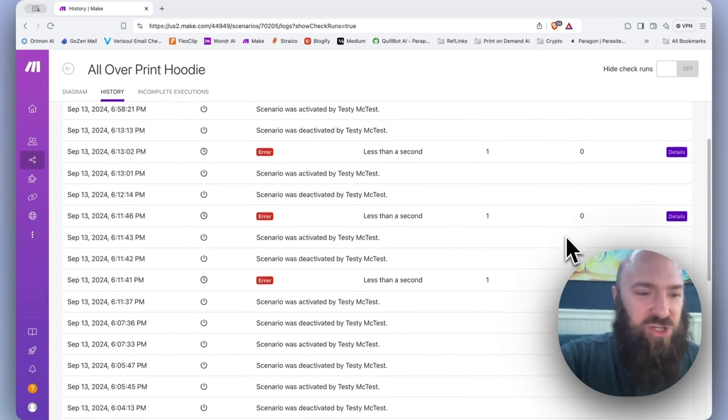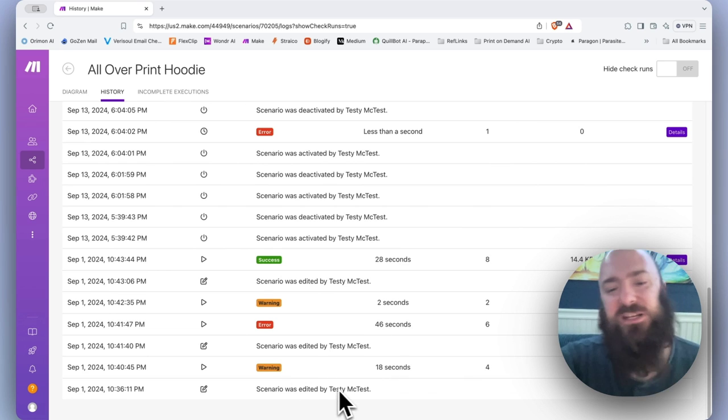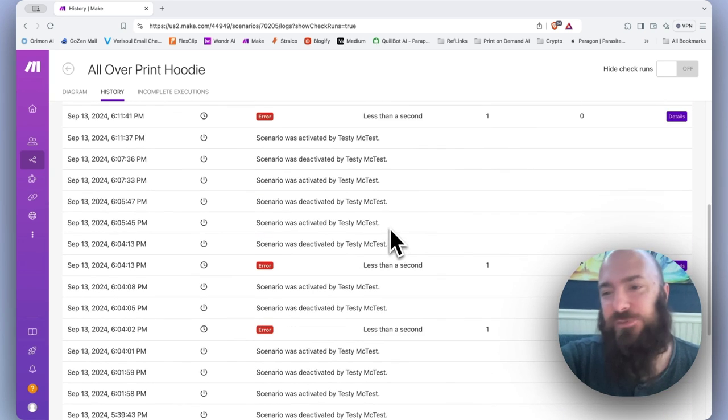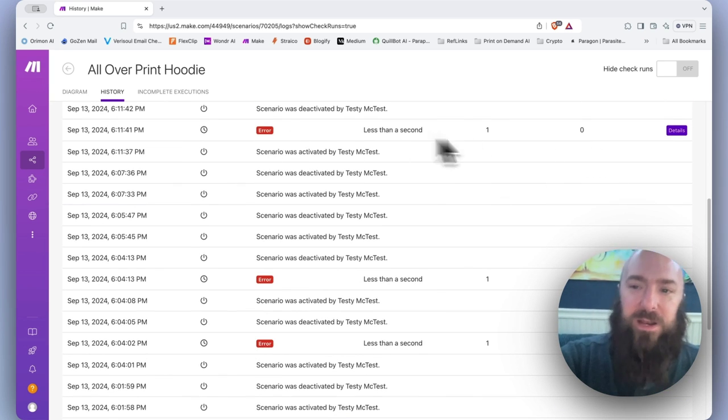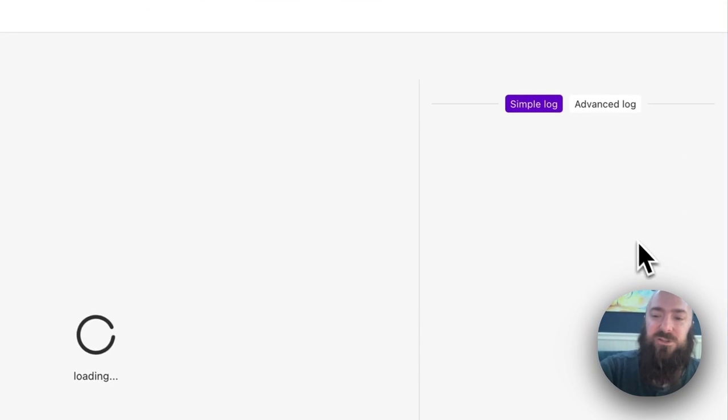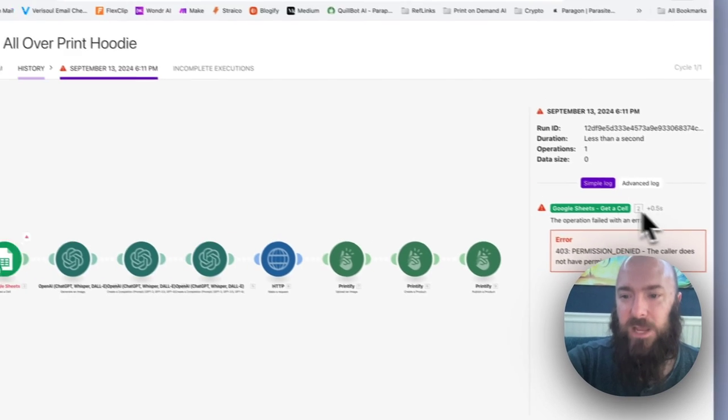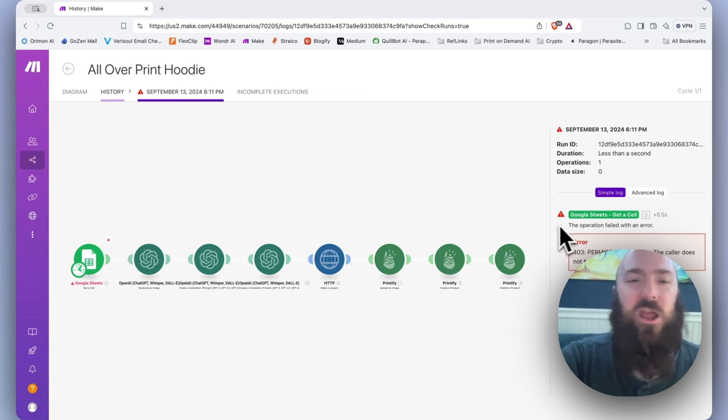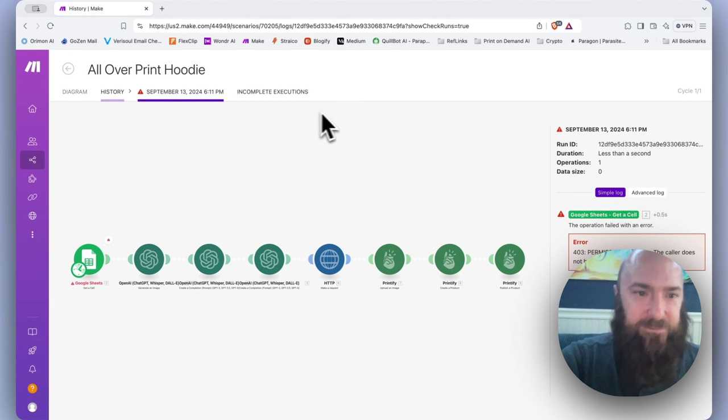And so our history is going to show us every time the scenario is run, every time it was successful, and also it will show us when it errors and we can click details and get a summary of the error. So this can sometimes clue us in where the process failed so that we know what changes we might need to make.